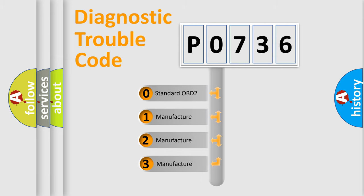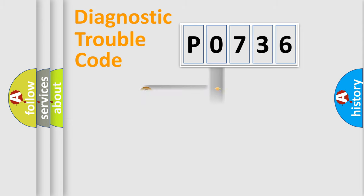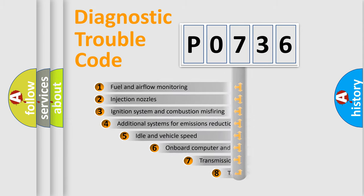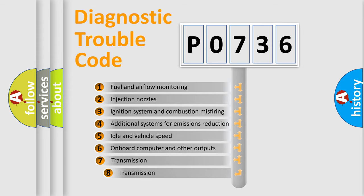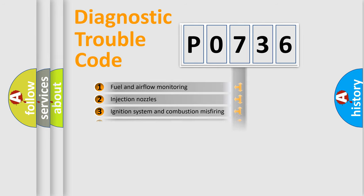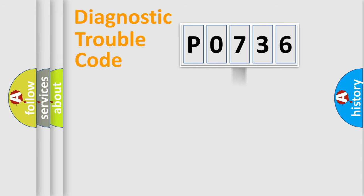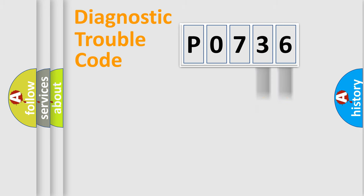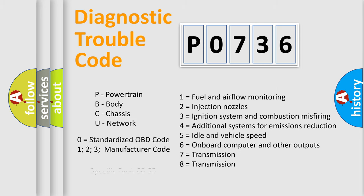If the second character is expressed as zero, it is a standardized error. In the case of numbers 1, 2, 3, it is a more prestigious expression of the car-specific error. The third character specifies a subset of errors. The distribution shown is valid only for the standardized DTC code. Only the last two characters define the specific fault of the group. Let's not forget that such a division is valid only if the second character code is expressed by the number zero.